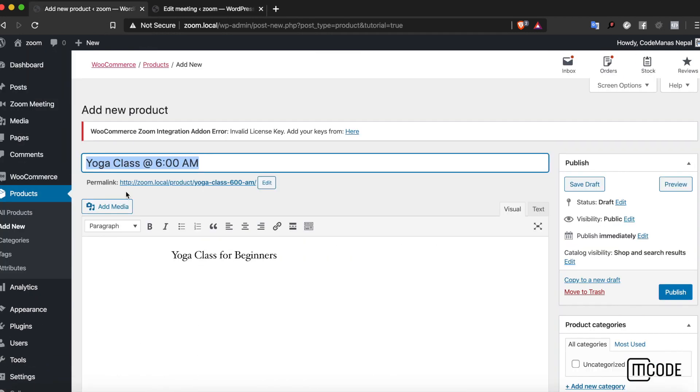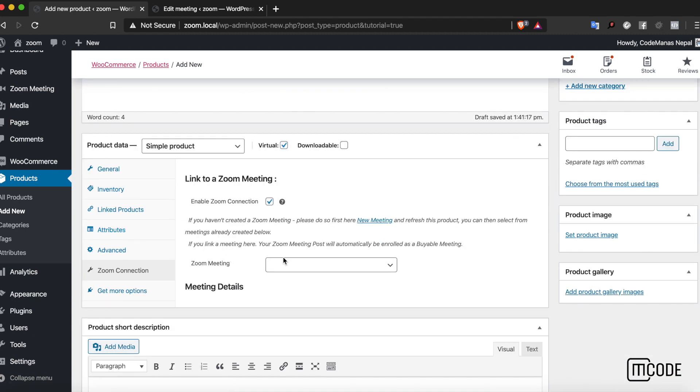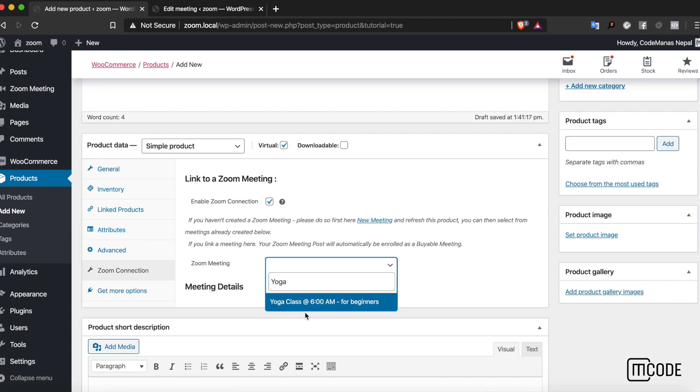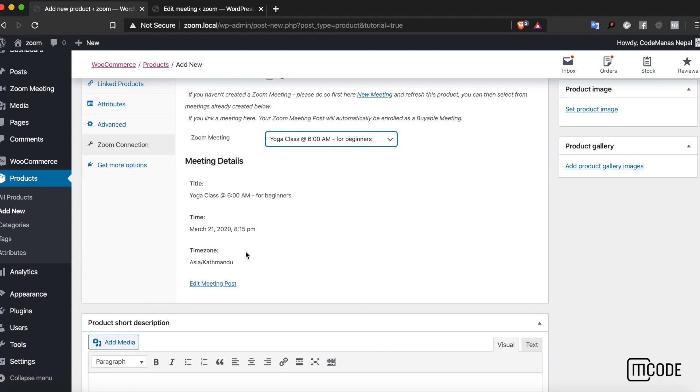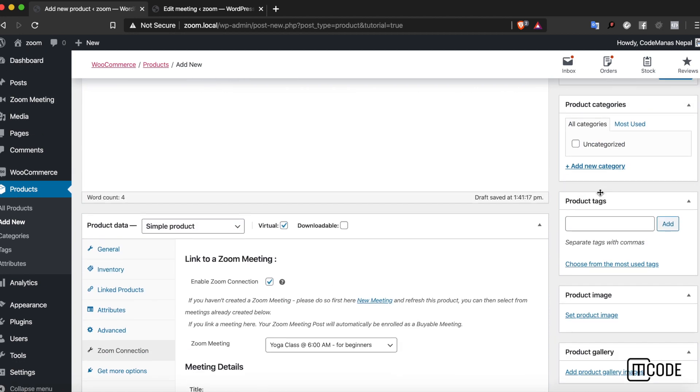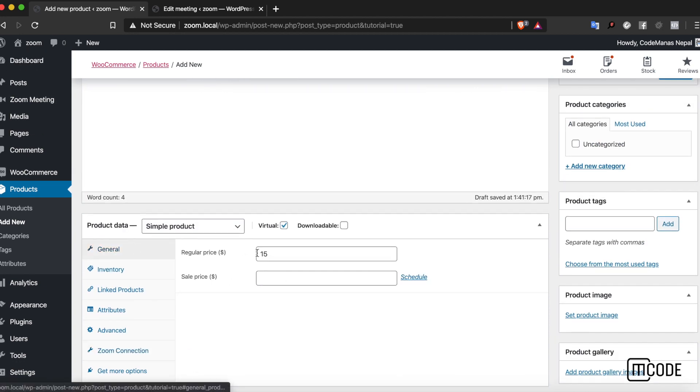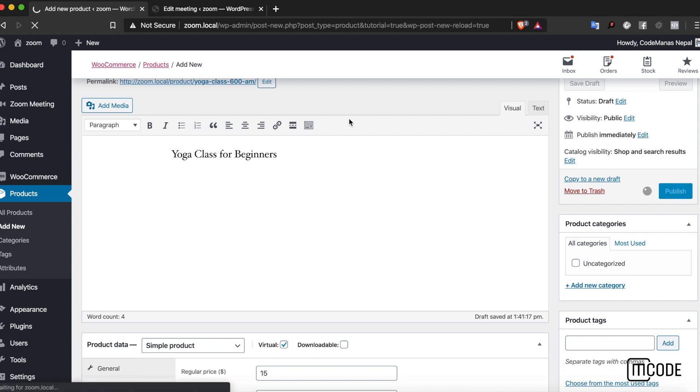Once I publish these changes and go back to my product section, I can finally search for that plugin. Yoga class at 6am for beginners. You'll see the meeting details over here. And product is set, so we publish the product.